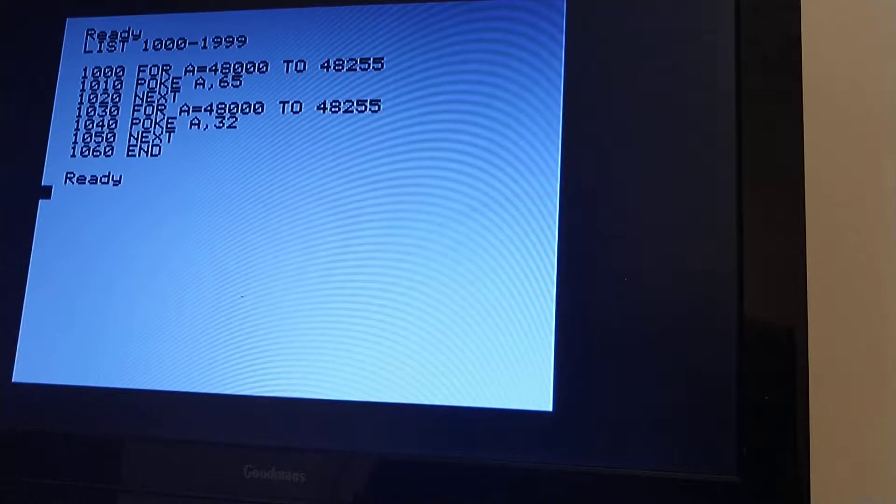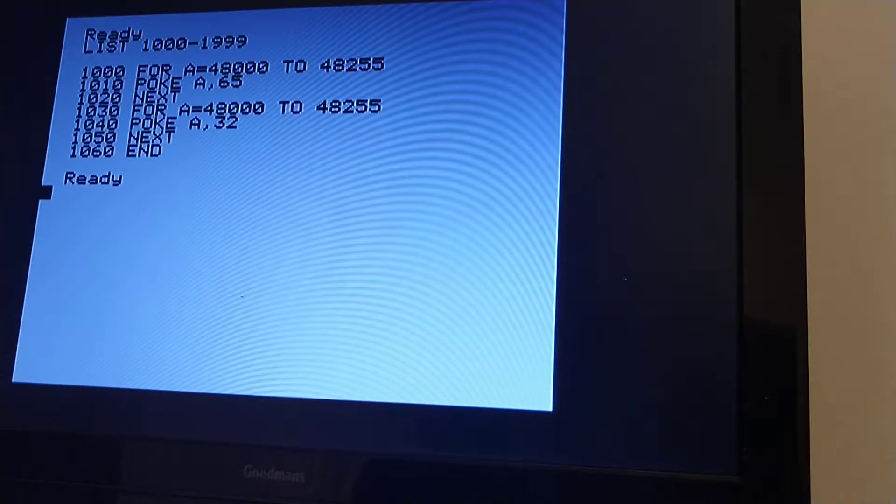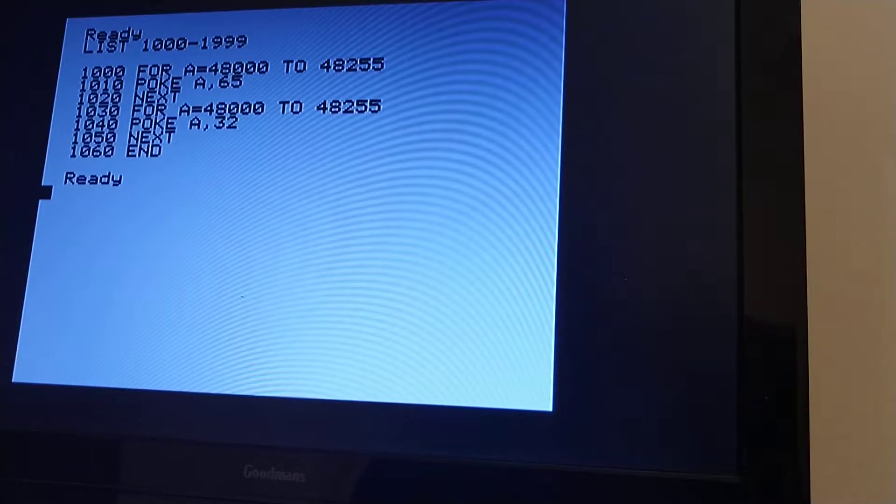It writes the value 65, which is capital A, and then it writes the value 32, which is the space. So that's 512 pokes, and then the program stops.